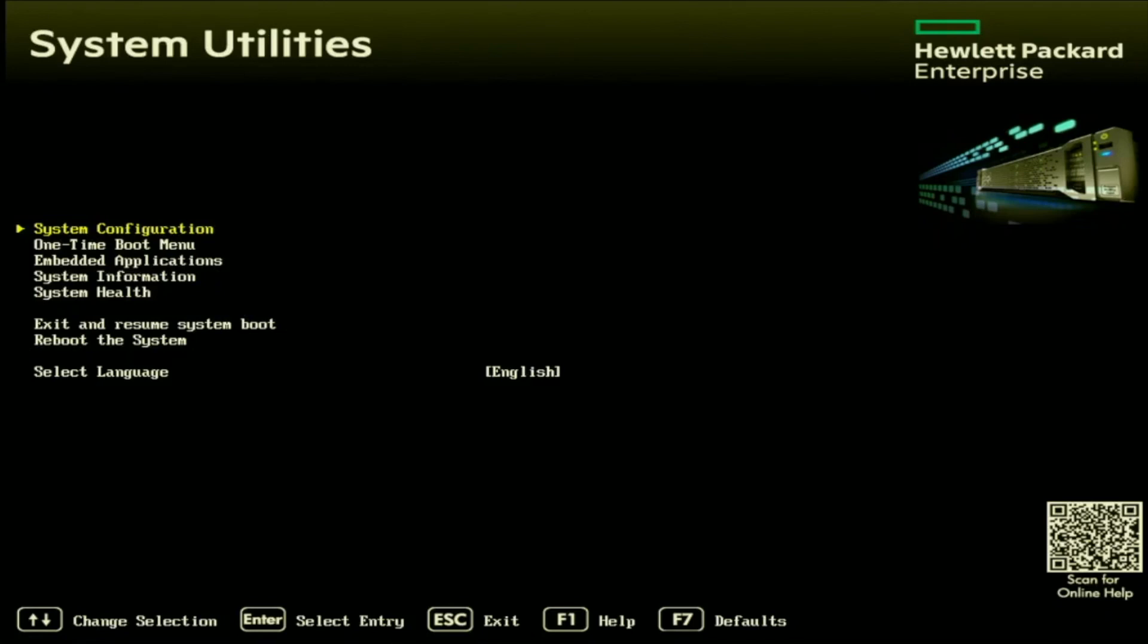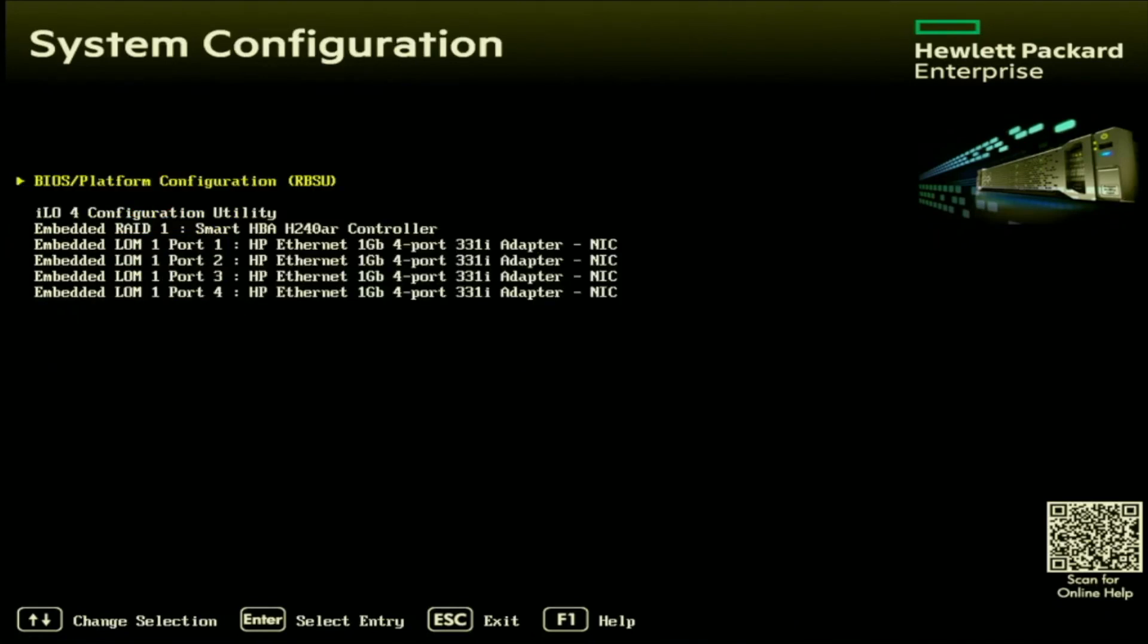Once we're in system utilities, we want to select system configuration. Inside of system configuration, you'll have a few options to choose from. So specifically in this video, I'm going to set a static IP address for our ILO. But if you wanted to set one for one of the network ports on your network card, you can do it from this same screen right here.